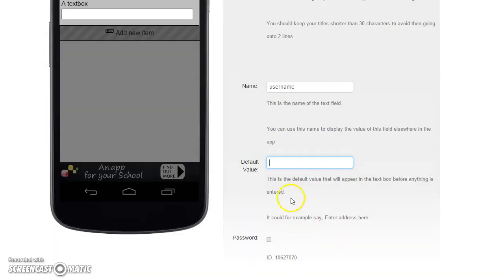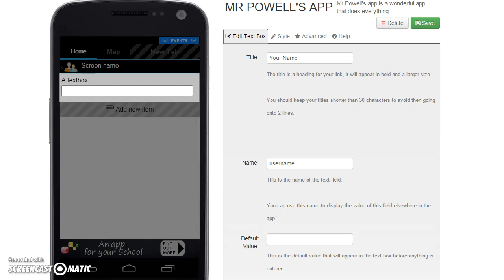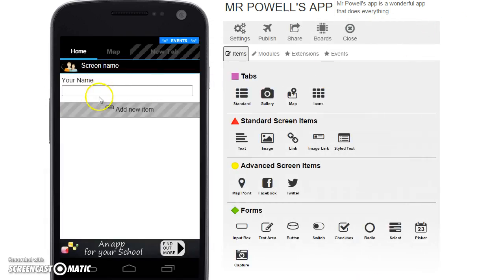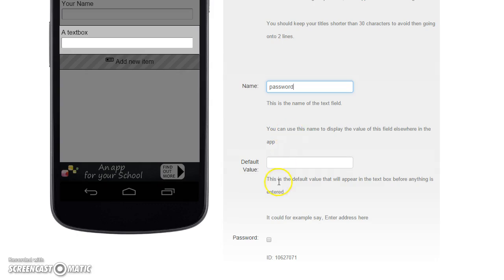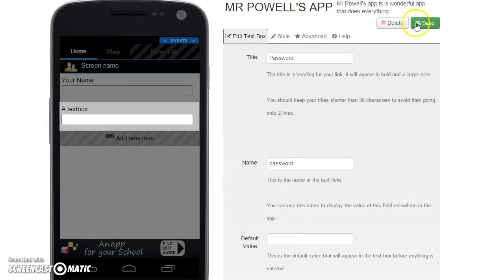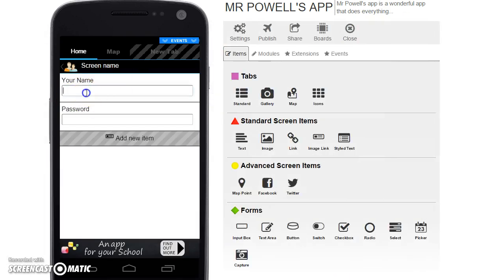You've got to give the field a name so we can do things with it later on, so I'm going to call it 'username.' I'm going to leave the default value blank. I'll put in another input and call it 'Password,' then tick the password box and press save.